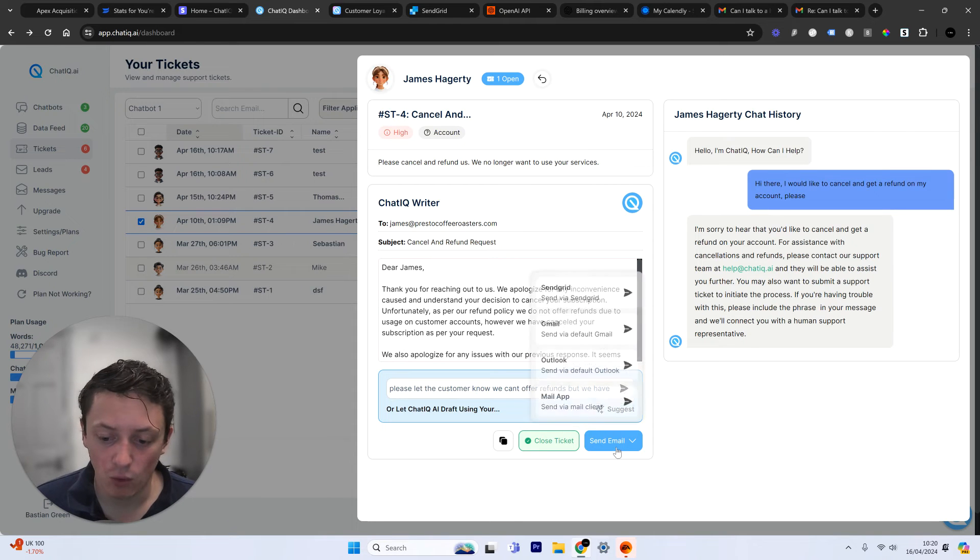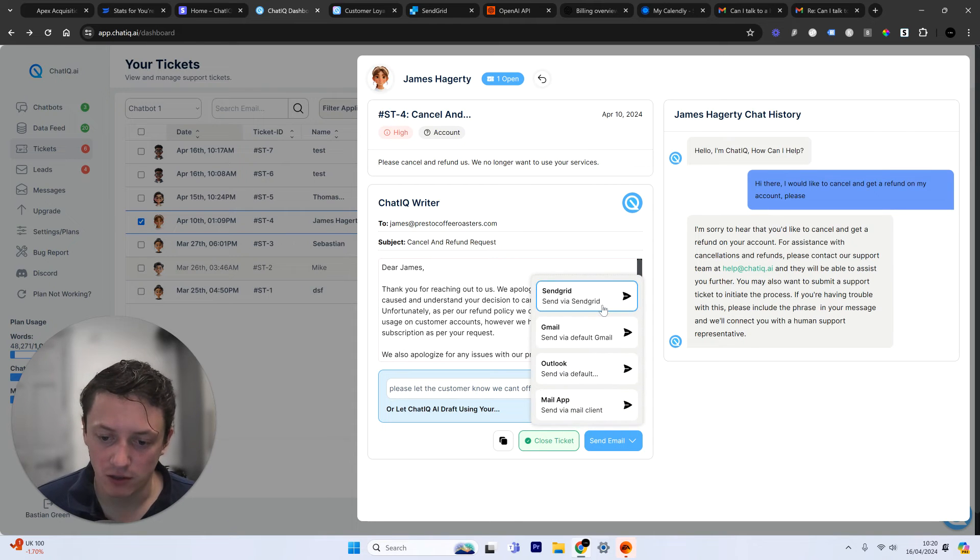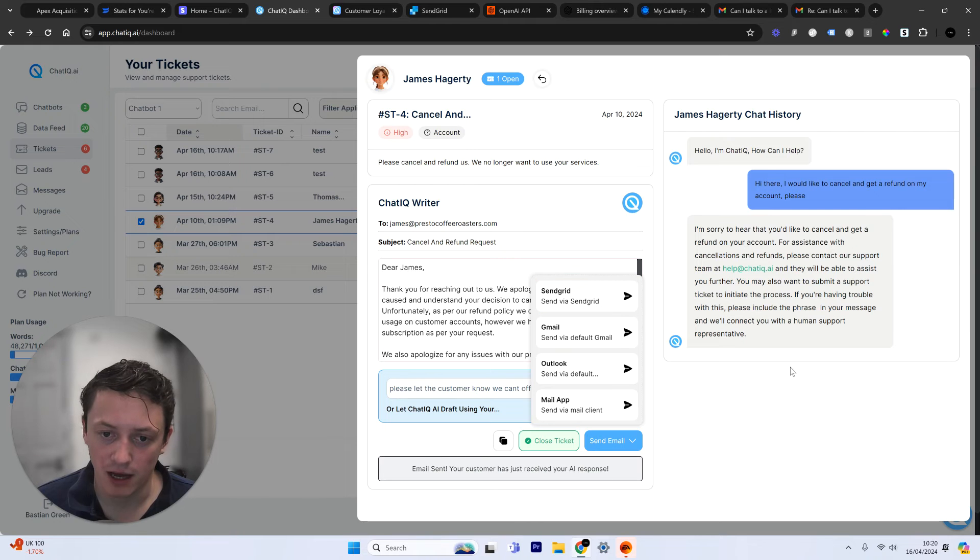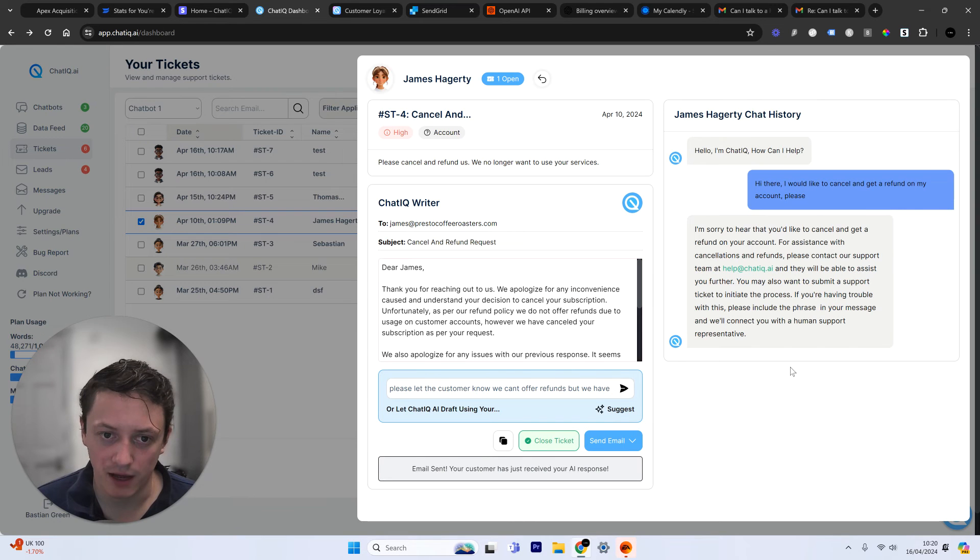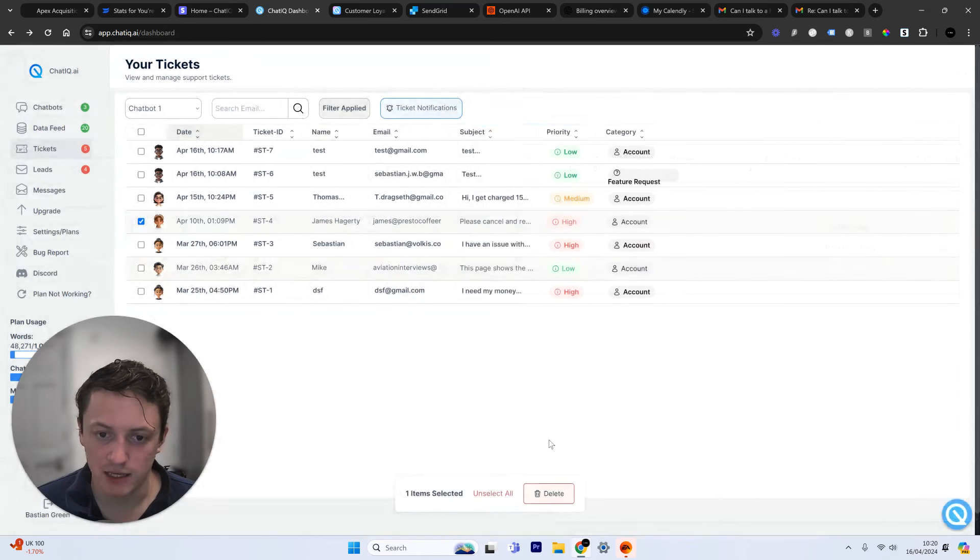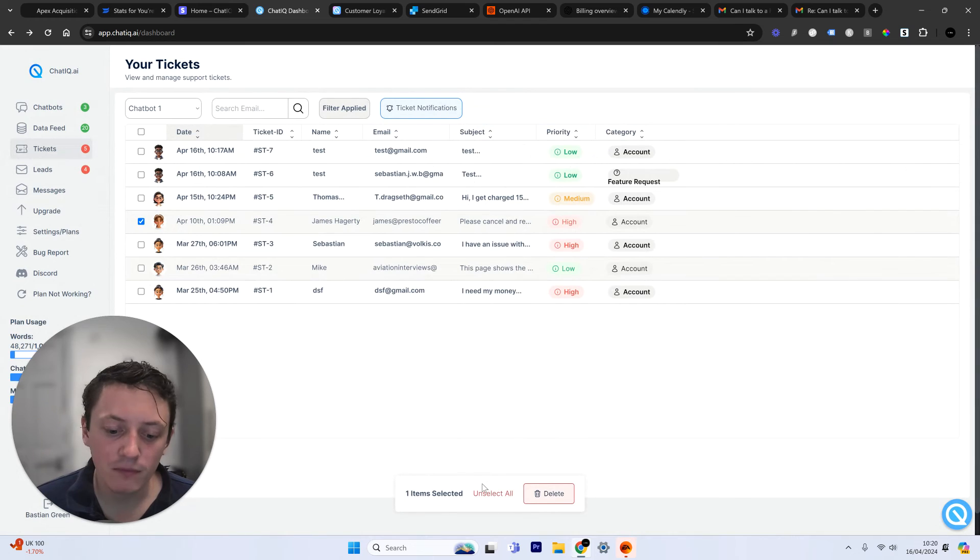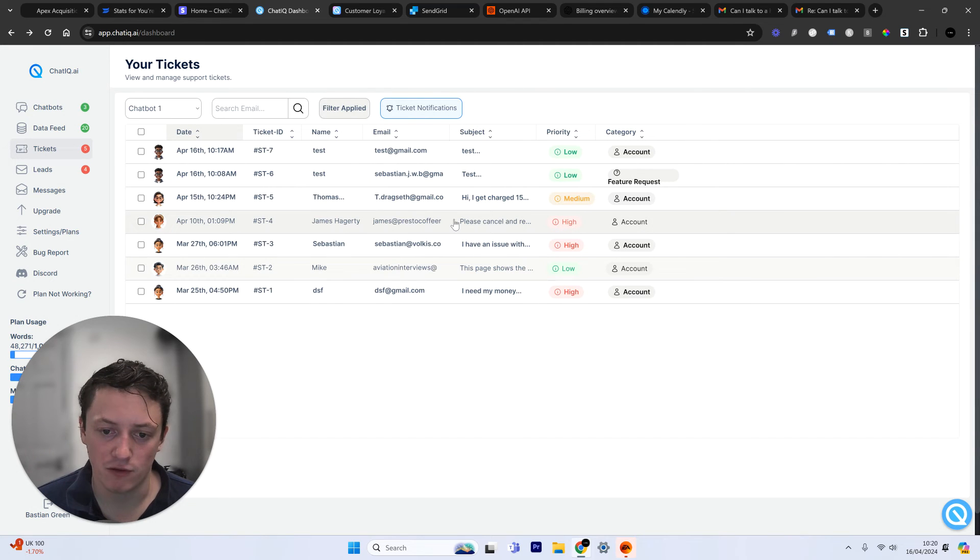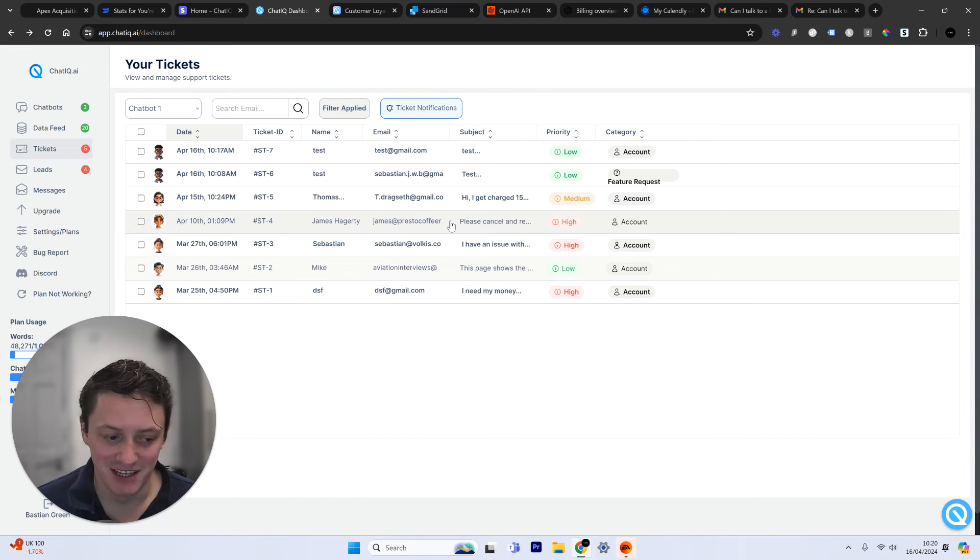So now it's drafted the response. All I then need to do is click on Send via SendGrid, and it's now dealt with that customer concern. So we can close that ticket. So now we know that that customer has received our response. That is it. It's done.